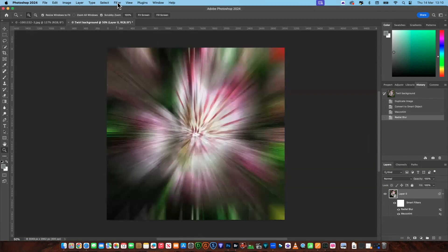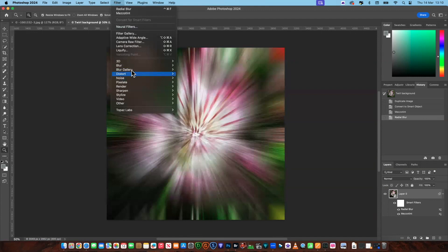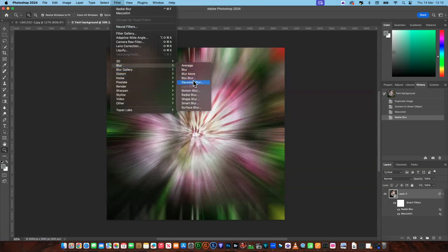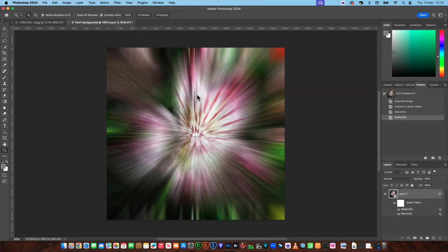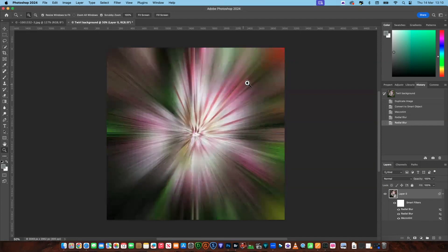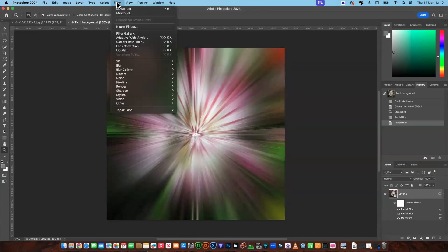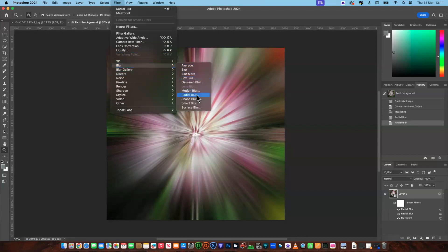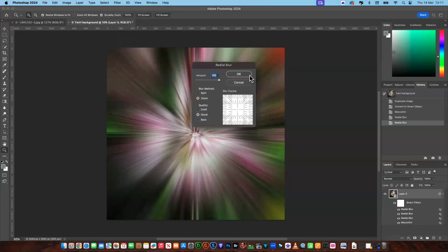So you have that effect. We're going to do this three times total. Go back down to Blur, Radial Blur, 100%, Zoom, Good quality — say okay. That's taken even more of the noise out. Just do it once more: down to Blur, Radial Blur, and say okay.